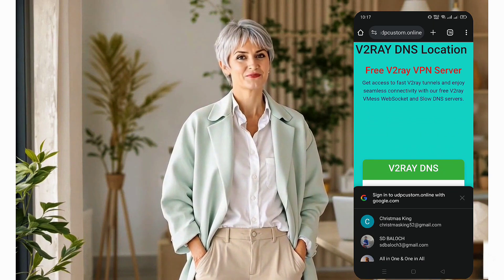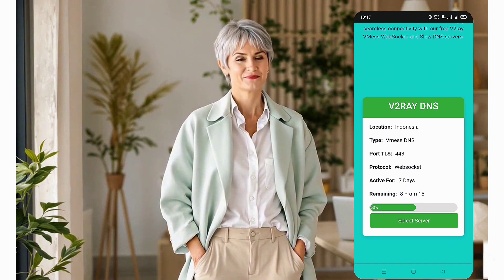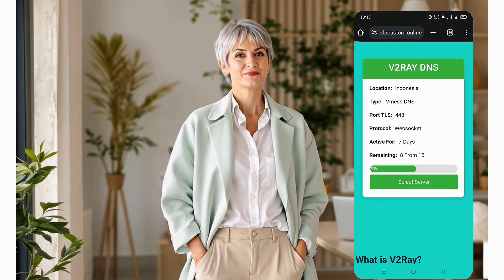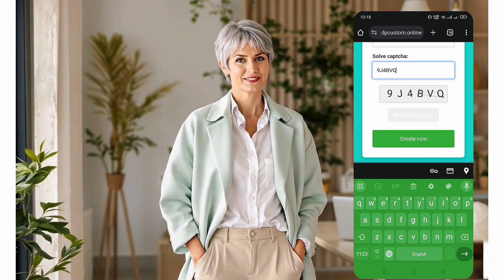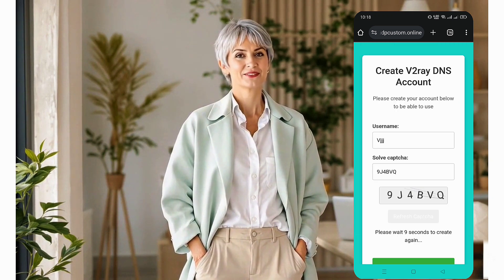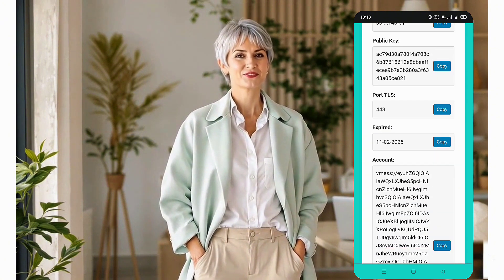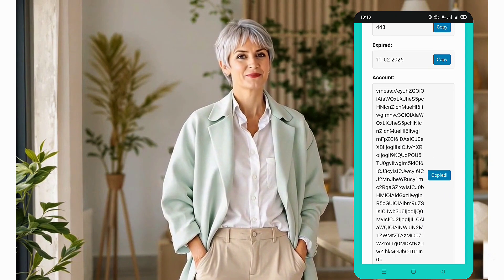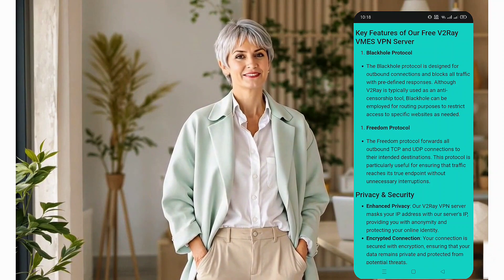You'll then be directed to the server location selection page. Choose your preferred server location, then proceed to the account creation page. Here, simply enter a username, complete the CAPTCHA, and click create now. Within seconds, your server details will be generated and displayed. Make sure to copy these details, as we'll need them for the next step.